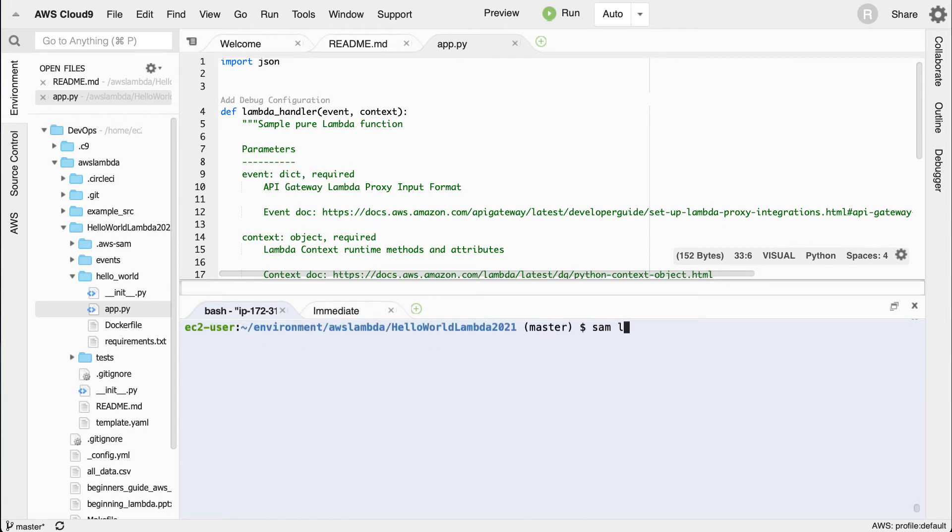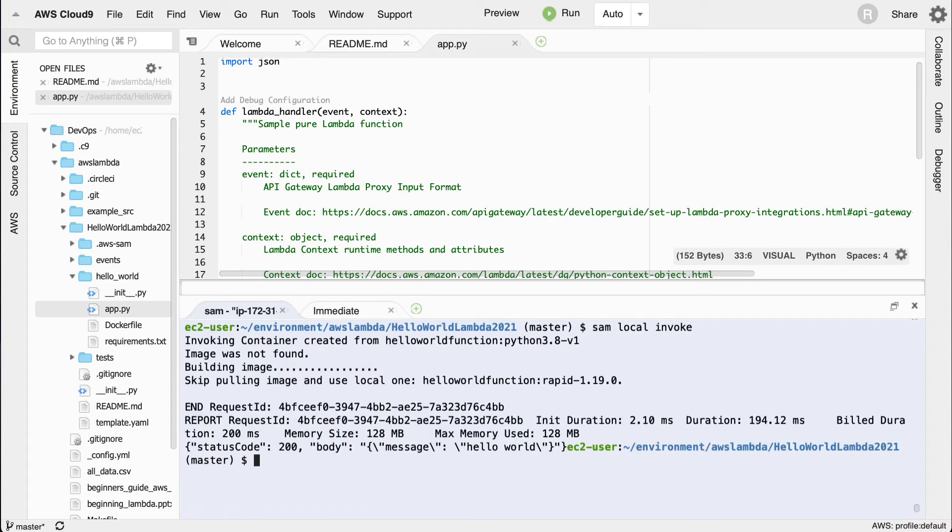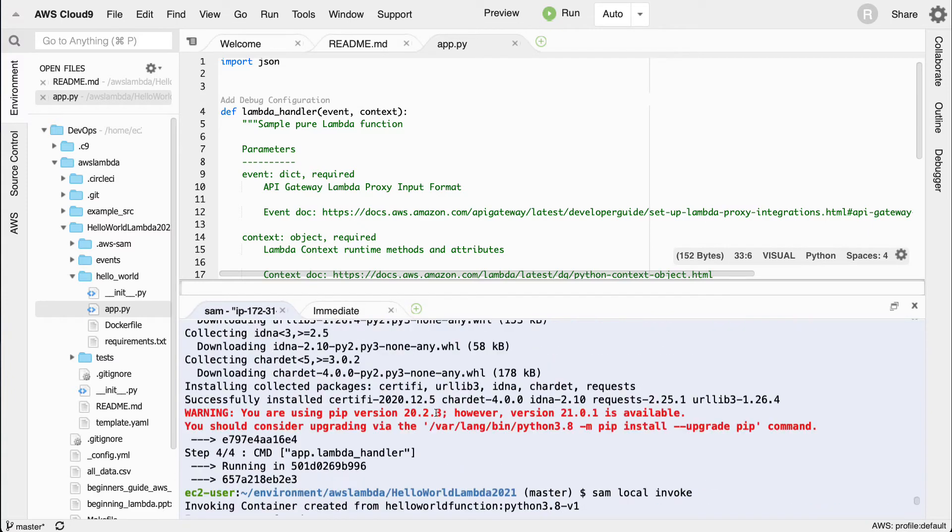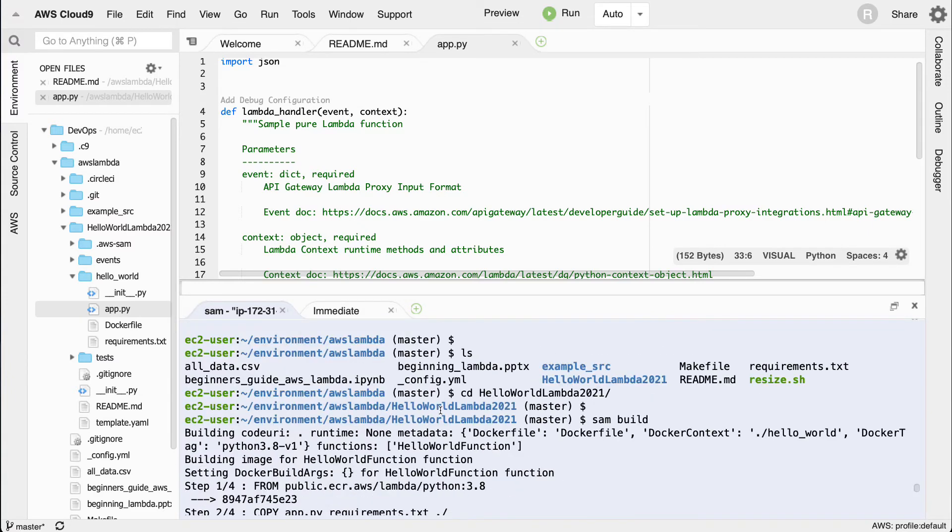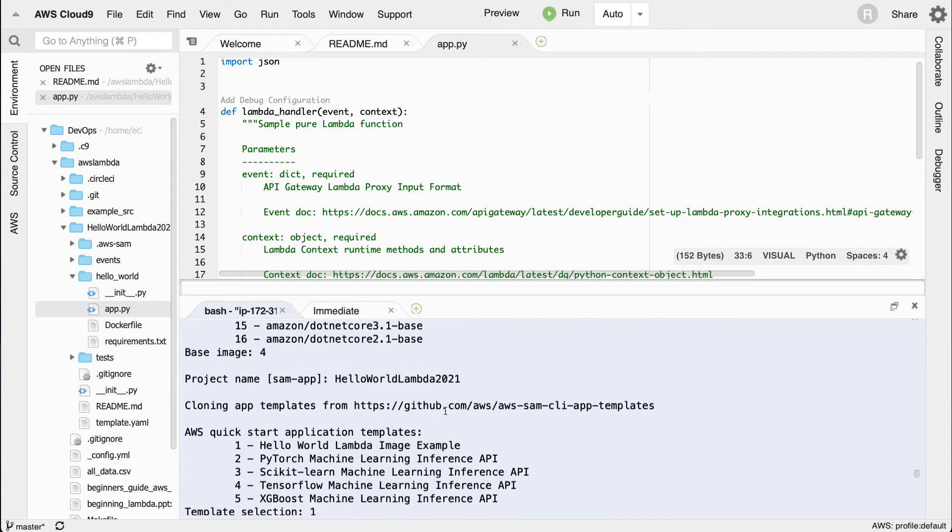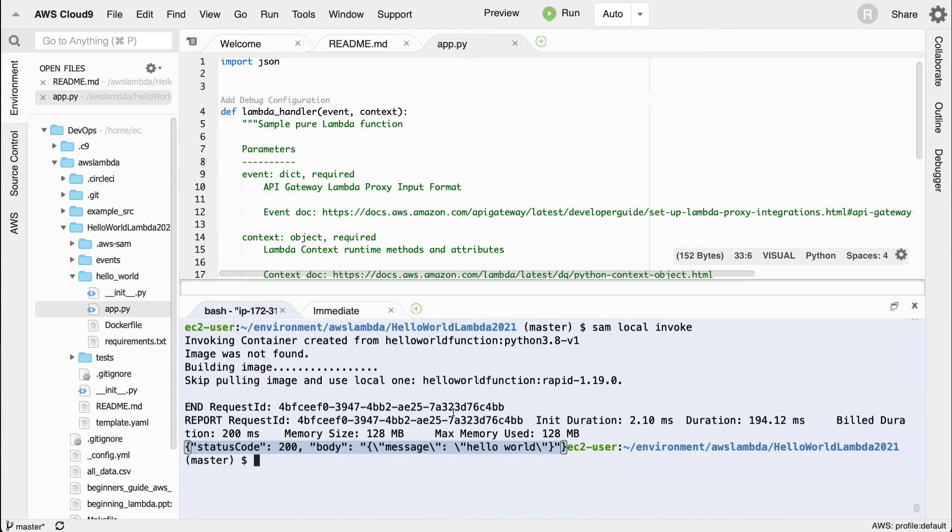Now if I want to invoke it, I can say sam local invoke and this will actually go through here and test this out. It'll give me the ability to invoke it. There we go, we can see that it actually called it. So really, we're done in a sense in testing this locally, so the next step would be to do a deploy.